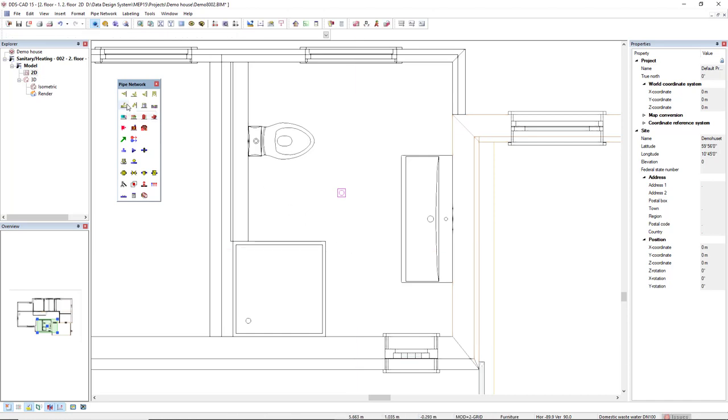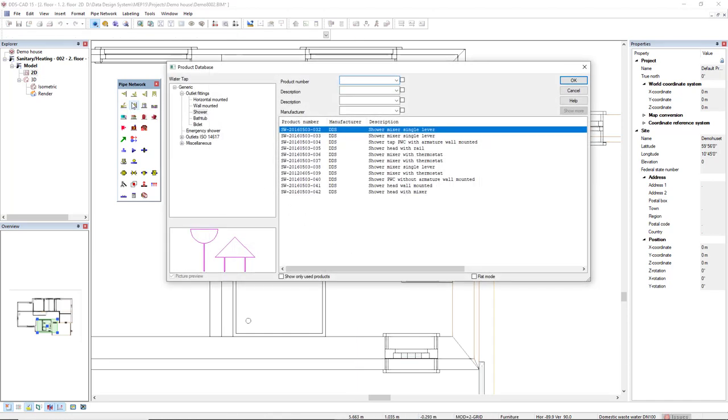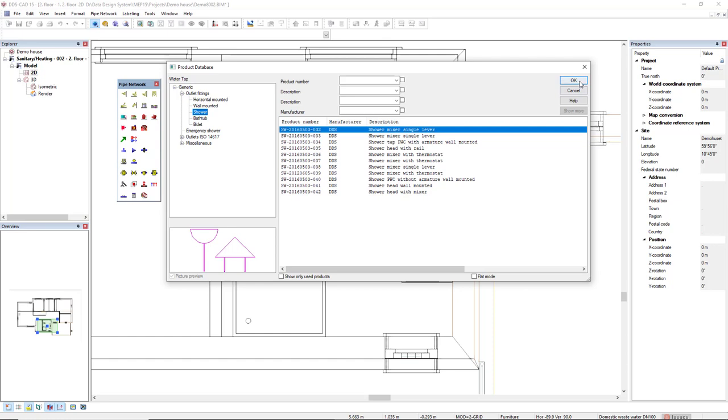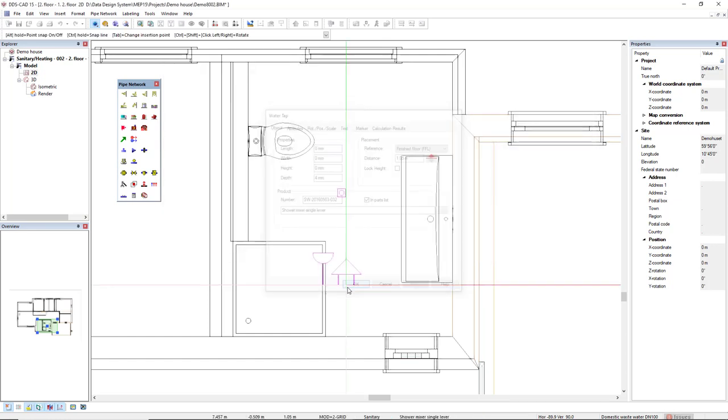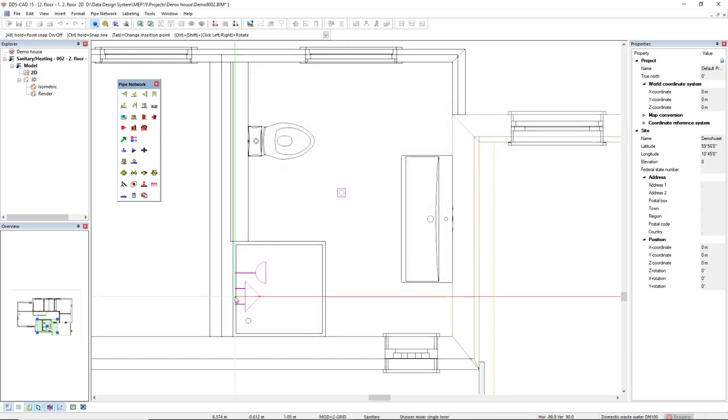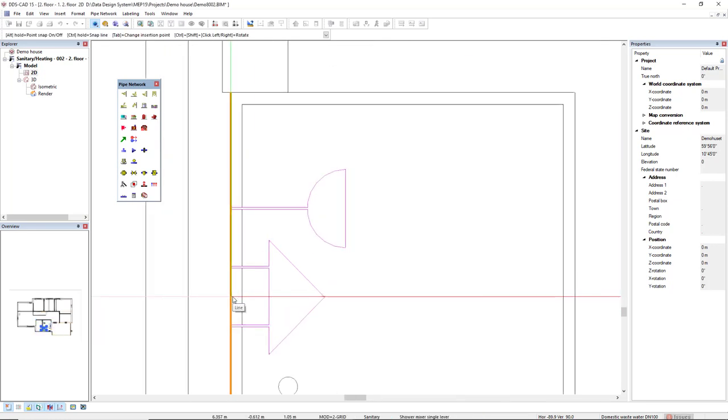At last, I will insert a water tap in the water tap product database. I'll come to the main category outlet fittings and I have the subcategory shower in which I will select this shower mixer single lever. I will rotate and insert here.